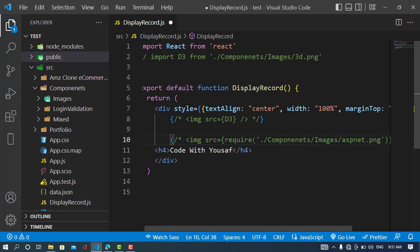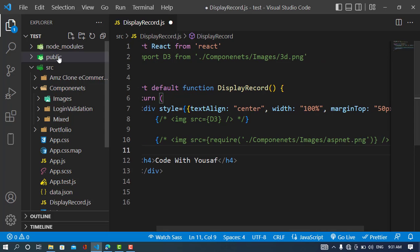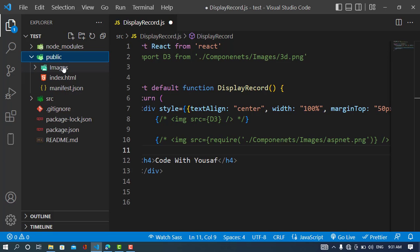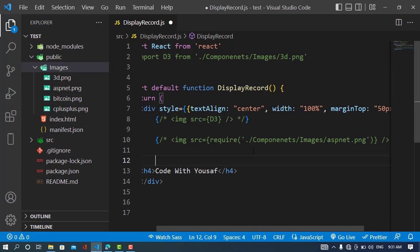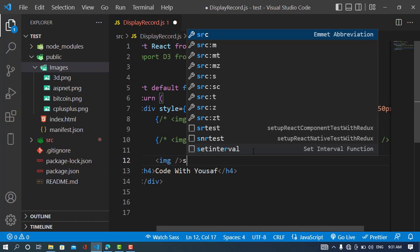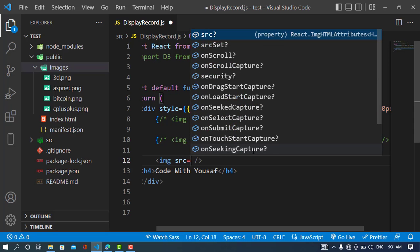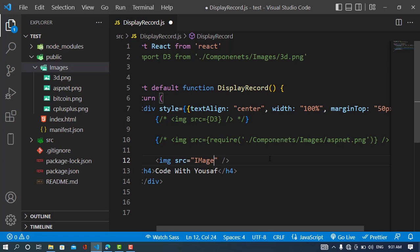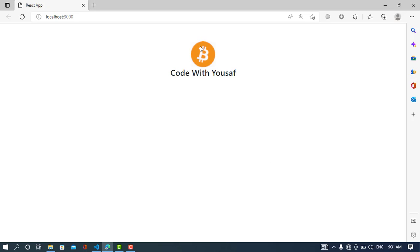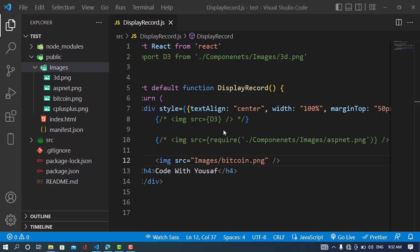Now I'll comment that out and move to the third way. The third way is to use the public folder for showing images. To import an image from the public folder, we create an image element and set `src` — here we don't need curly braces, we just directly write the path like `images/bitcoin.png`. Since it's the public folder we have direct access. We can see the Bitcoin image logo appeared.